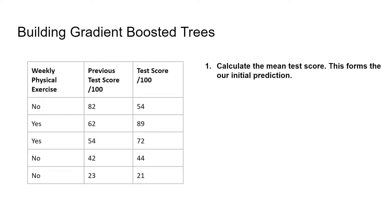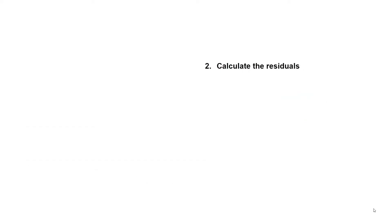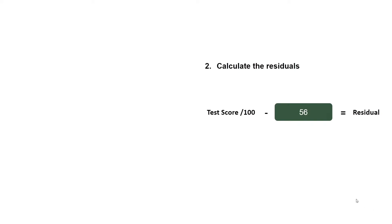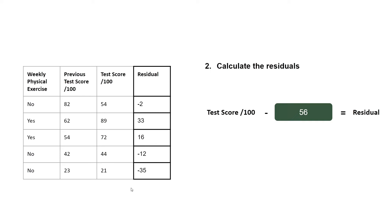So the mean test score is 56. Next, we calculate the residuals. This is given by the test score minus our average prediction, which was 56, and these are given here.